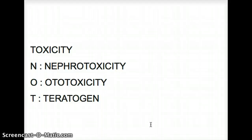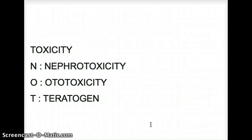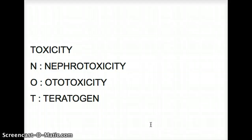One more thing: aminoglycosides, obviously because it's teratogenic, should not be prescribed to pregnant women. If it has been prescribed by mistake to a pregnant woman, it's going to cause teratogenic effects on the child, and it's going to cause ototoxicity in the mother. That's an important distinction to understand.